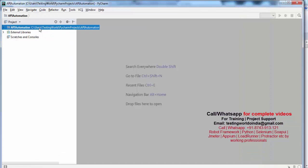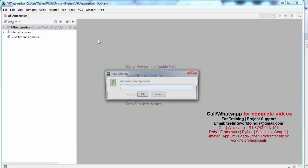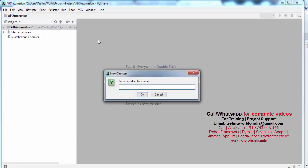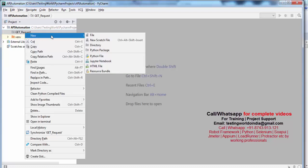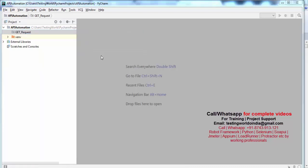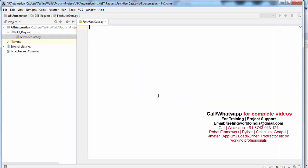Now I am going to the project, right-clicking on the project, selecting New, and creating a directory. I name the directory get_request, since first of all I want to hit only GET requests. A folder is created, and inside that I am creating a Python file named fetch_user_data. You can give any name to this file.